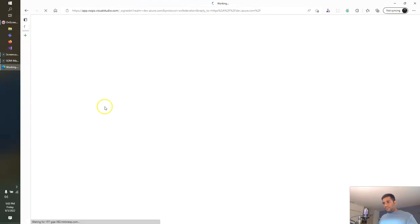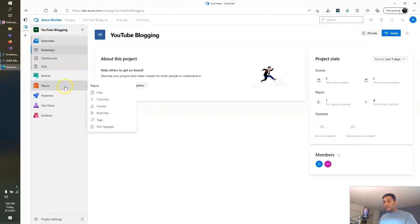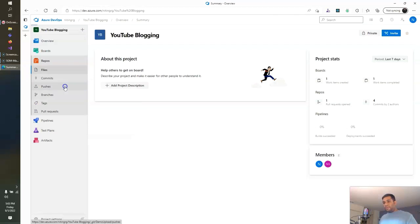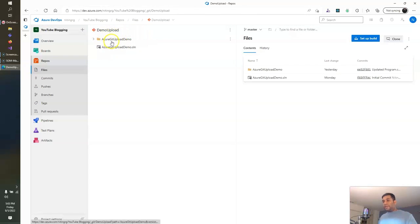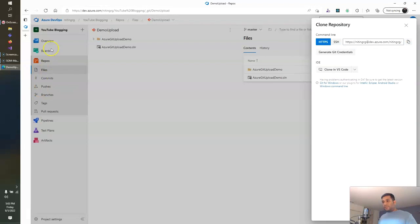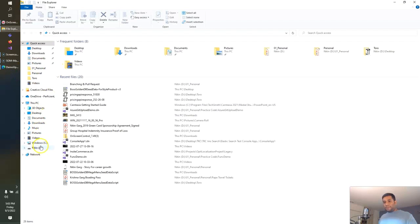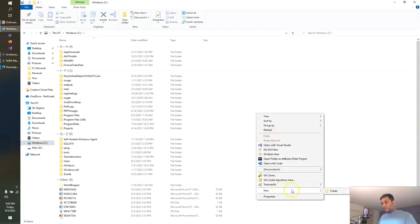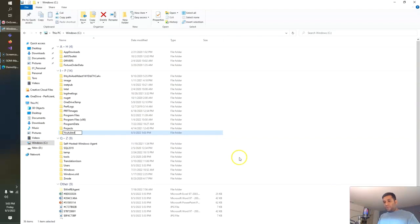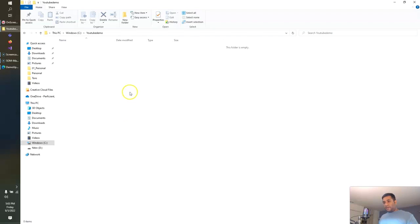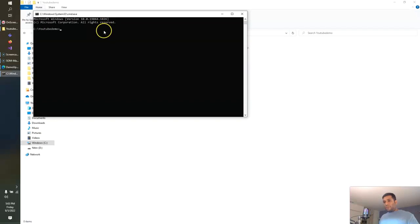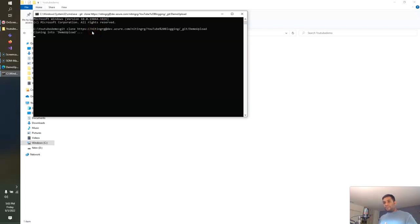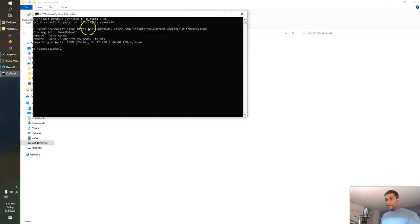Let's log into the Azure DevOps account. This is the project where my repo exists. If I go to the repo, this is the repository that I'm going to clone and create branches from. To clone the repo, I just need to copy this URL. Let's open a folder where we can clone this repo. Let's create a folder called YouTube Demo, and here we'll open a command prompt and run the command git clone. Now my repository has been cloned.